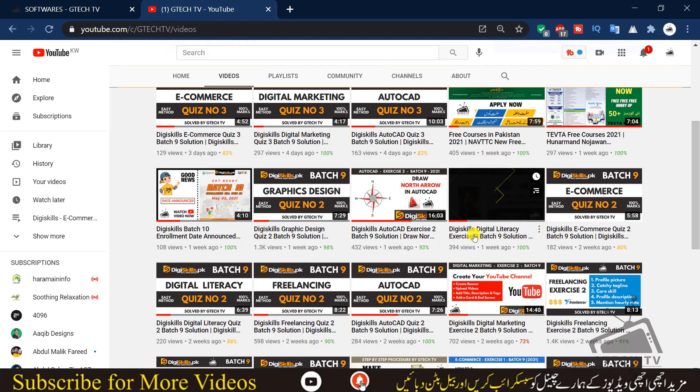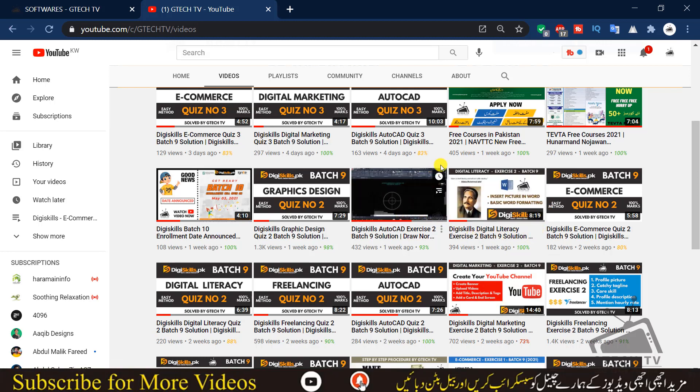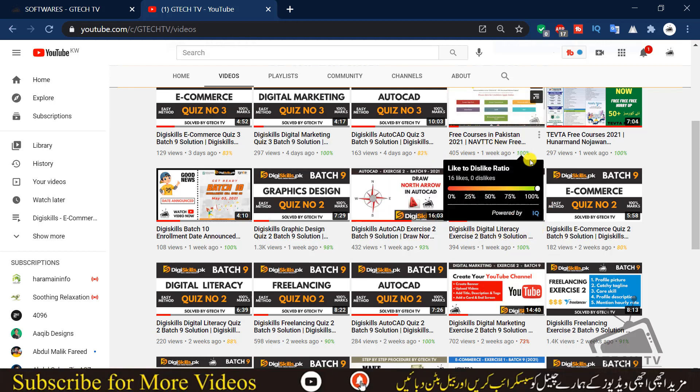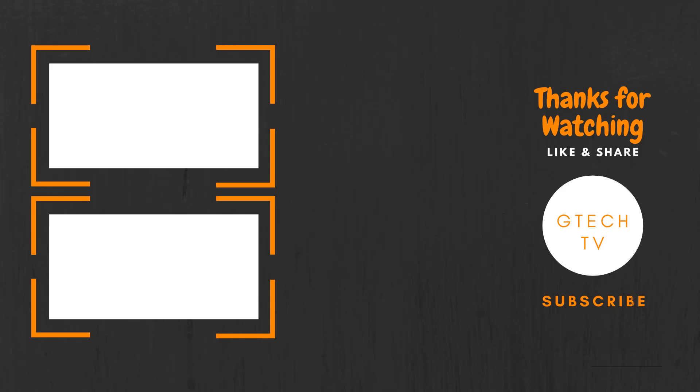That's all for this video, guys. See you in the next video — till then, take care.